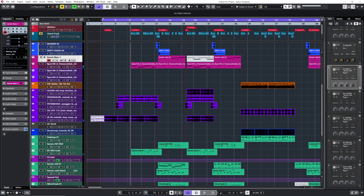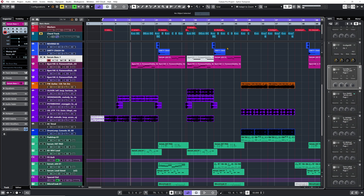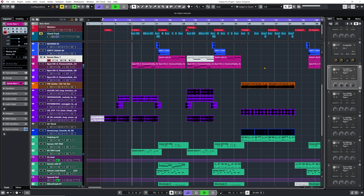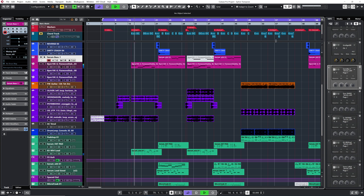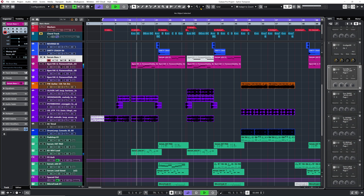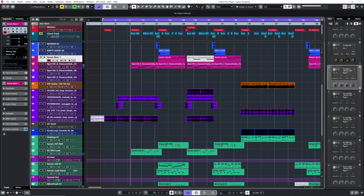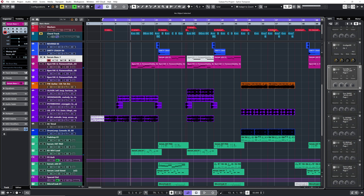Now if we listen to the original key of the song — okay — I'm going to change the project root key to C... let's go to D minor instead.